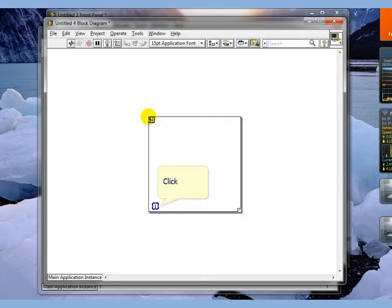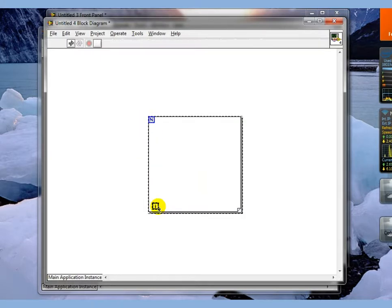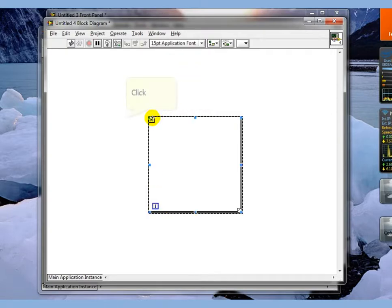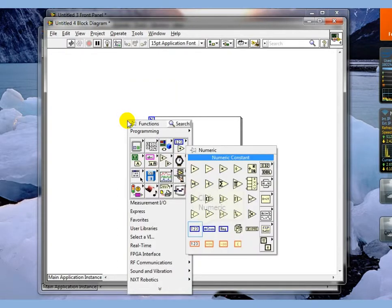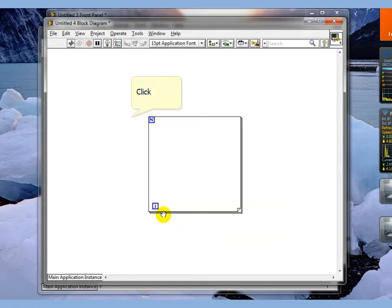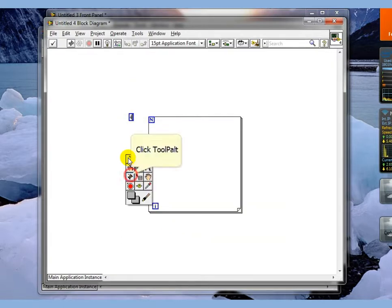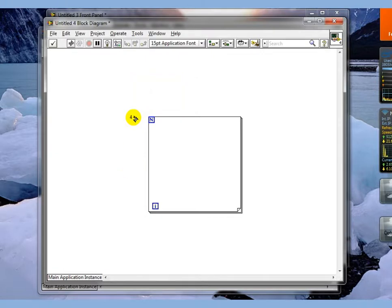A for loop contains several pieces of information. The little i is the loop iteration counter. The N up in the corner tells us how many times the loop is going to run. We're going to drop down a number on this and say four, then wire it in.